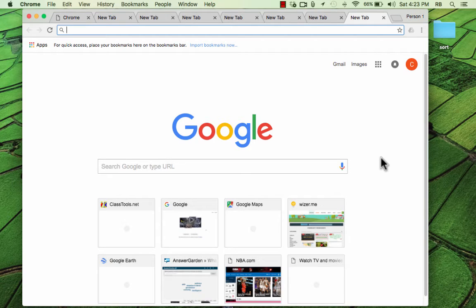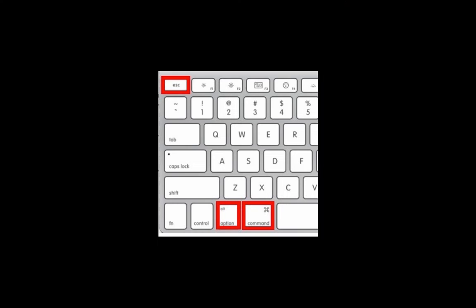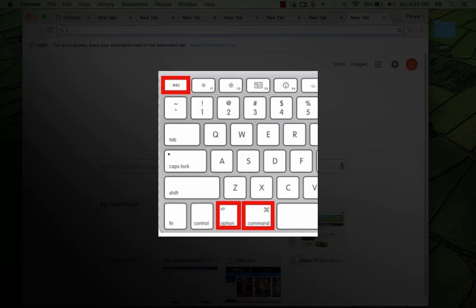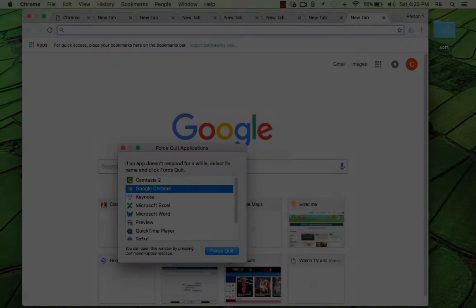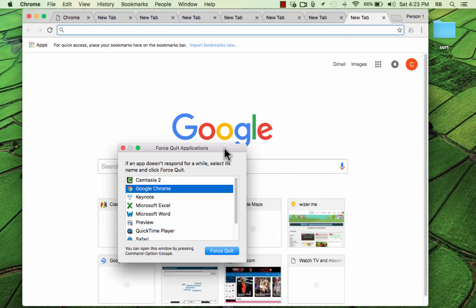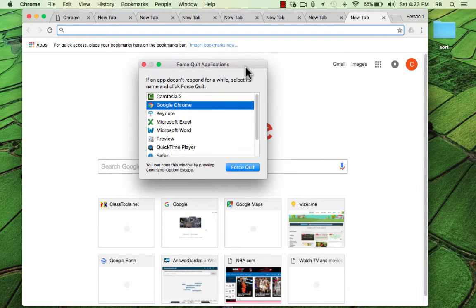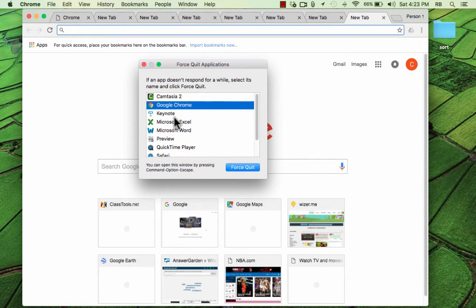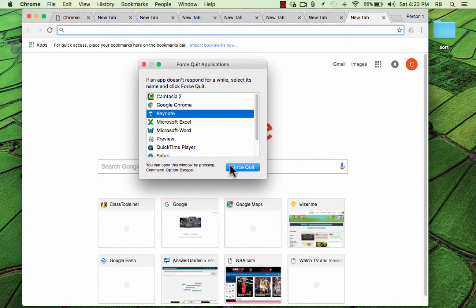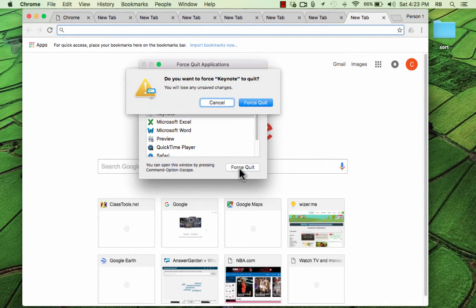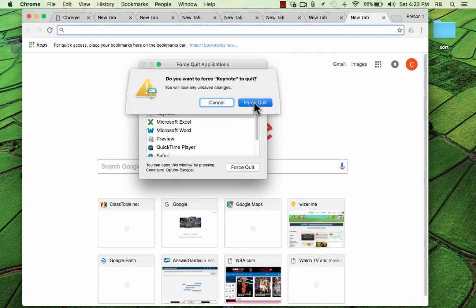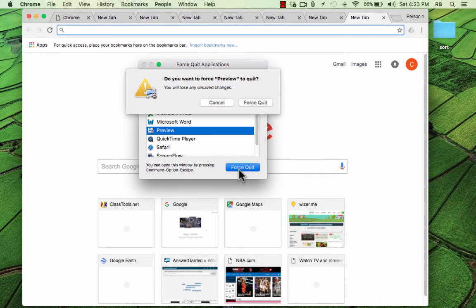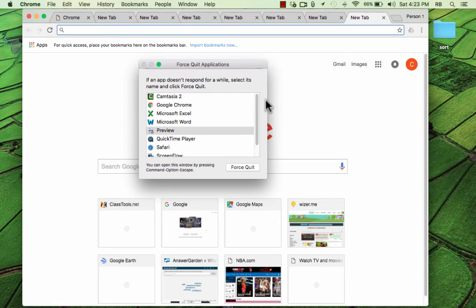One thing you can try to help you out in that situation is hold Command, the Command key on the keyboard, then hold Option just next to the Command button, and then tap Escape. This gives you the force quit menu. As it says here, if an app doesn't respond for a while, select its name and force quit. So click Keynote, for example, force quit. It says, are you sure you're going to lose any unsaved changes? That's fine. Force quit. Same with Preview. I can force quit that.